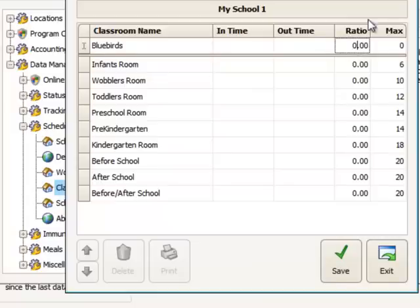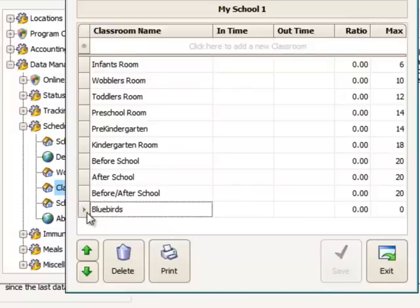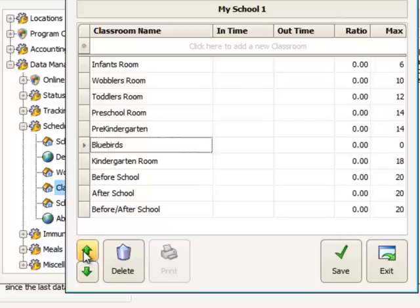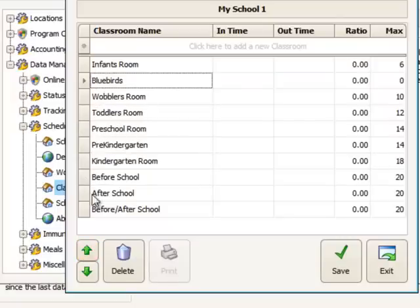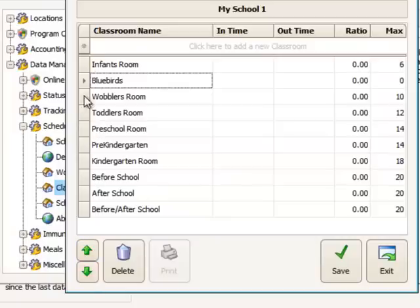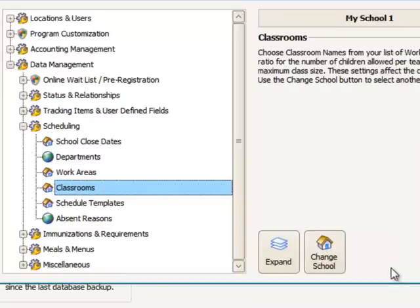And I could make my ratio and so forth. I'm not going to do that right now. I'm just going to go ahead and move this up to the location that I'd like it in my list. So these green arrow keys allow me to move it up and down. So Bluebirds will now be the second classroom available.